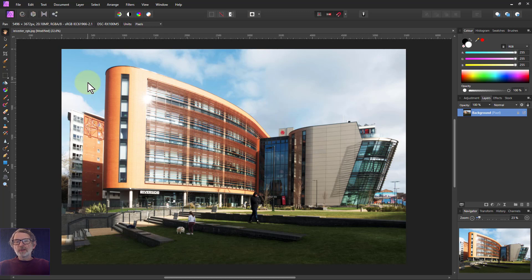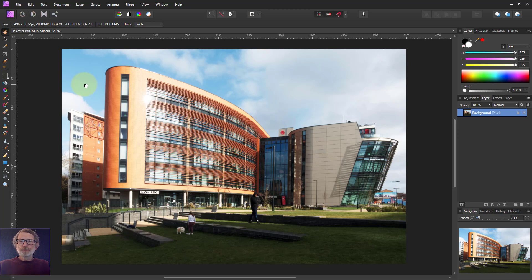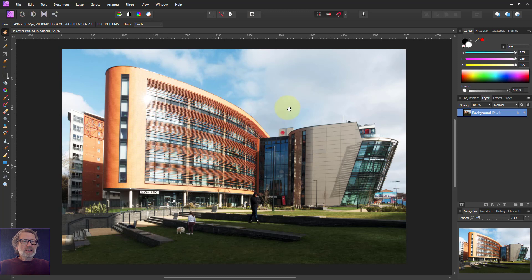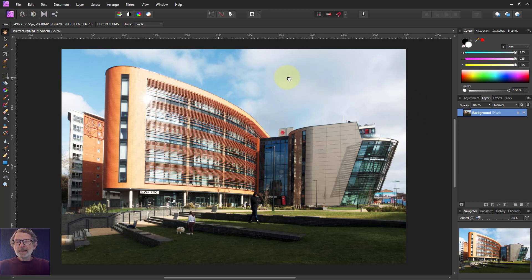Hello and welcome to Win Affinity. Sometimes you get a sky that could be better. So this one here has got a bit of blue, but it's a bit weak. And here this is cloud. Yeah. So what can we do?